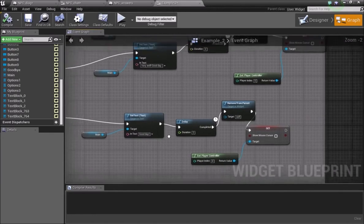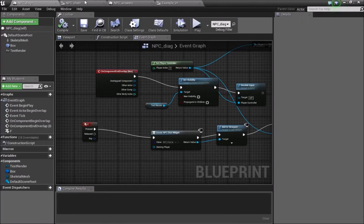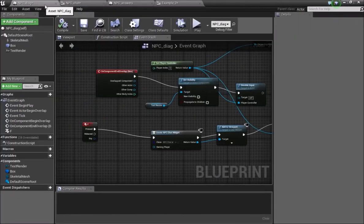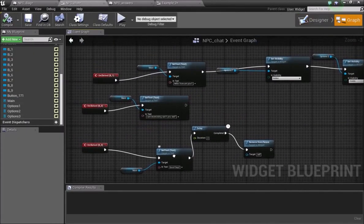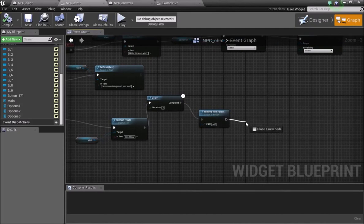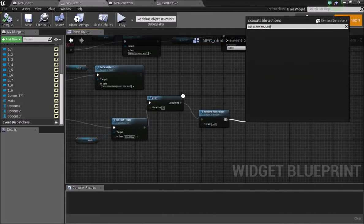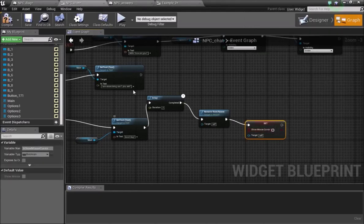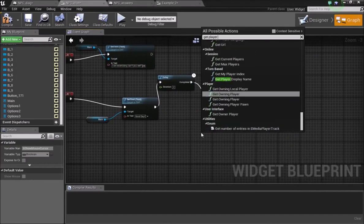If you say 'I have to go,' he says 'Good day to you.' Then you want to Remove from Parent and make sure your mouse cursor is no longer being shown. You can do Set Show Mouse Cursor — unchecked — and the target for that is Get Player Controller.